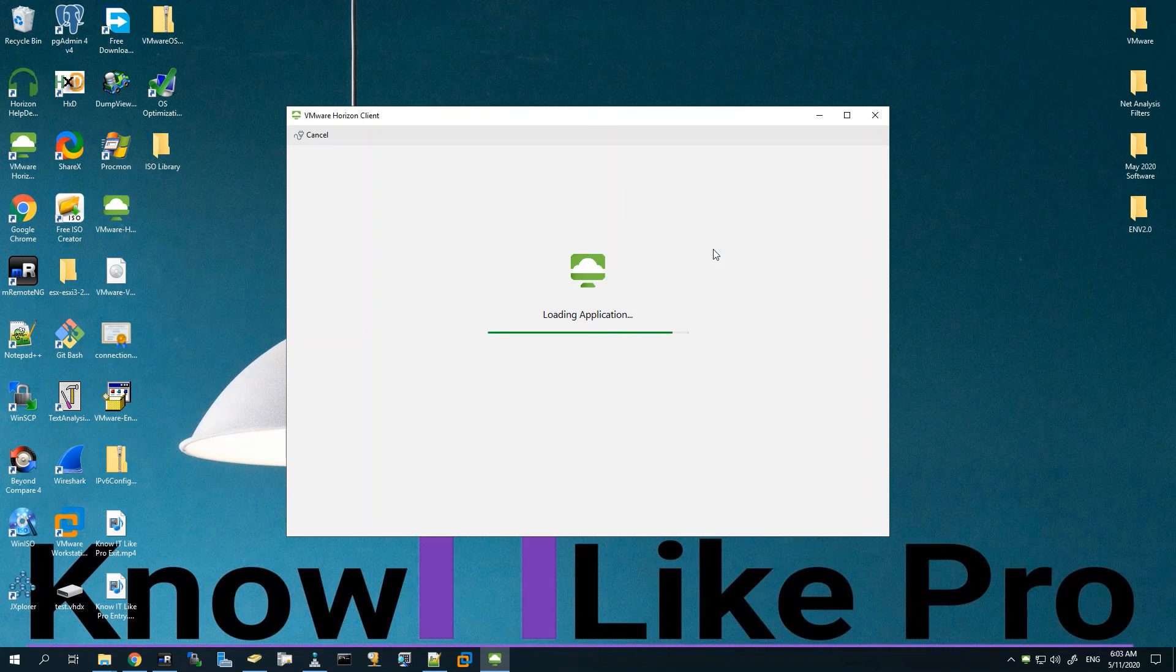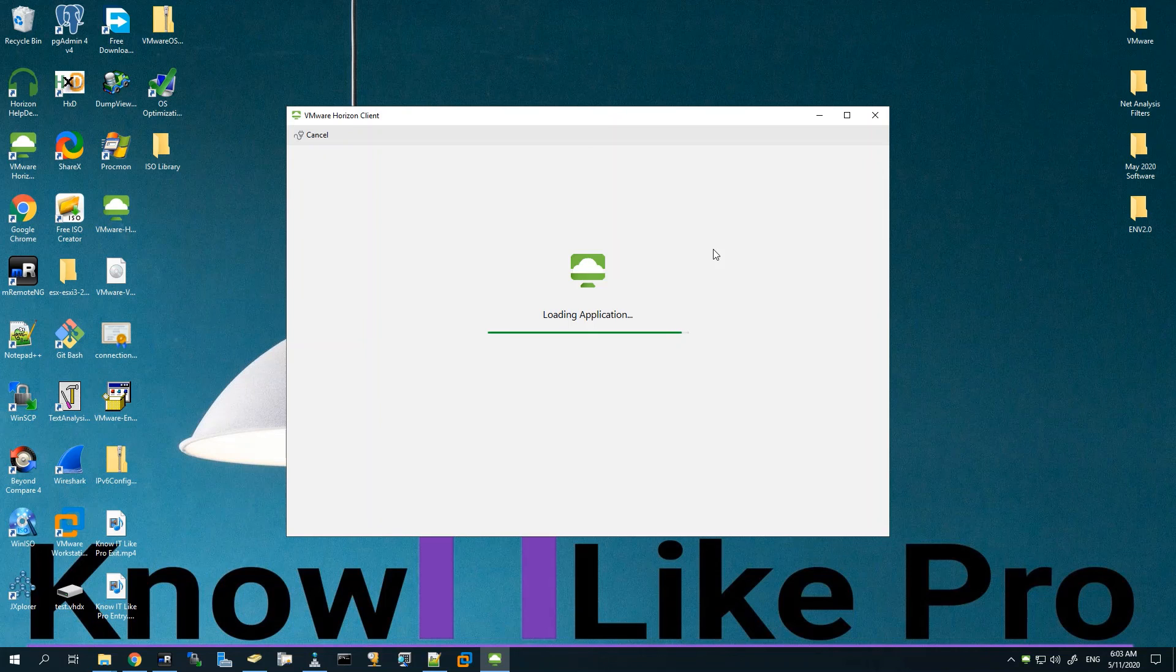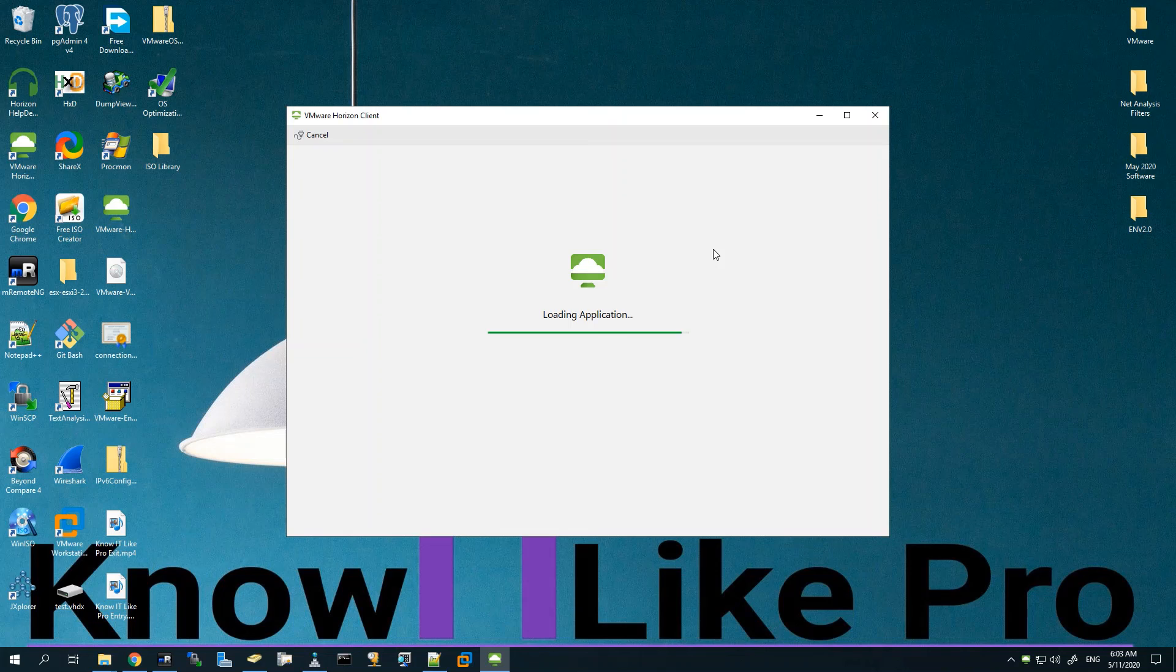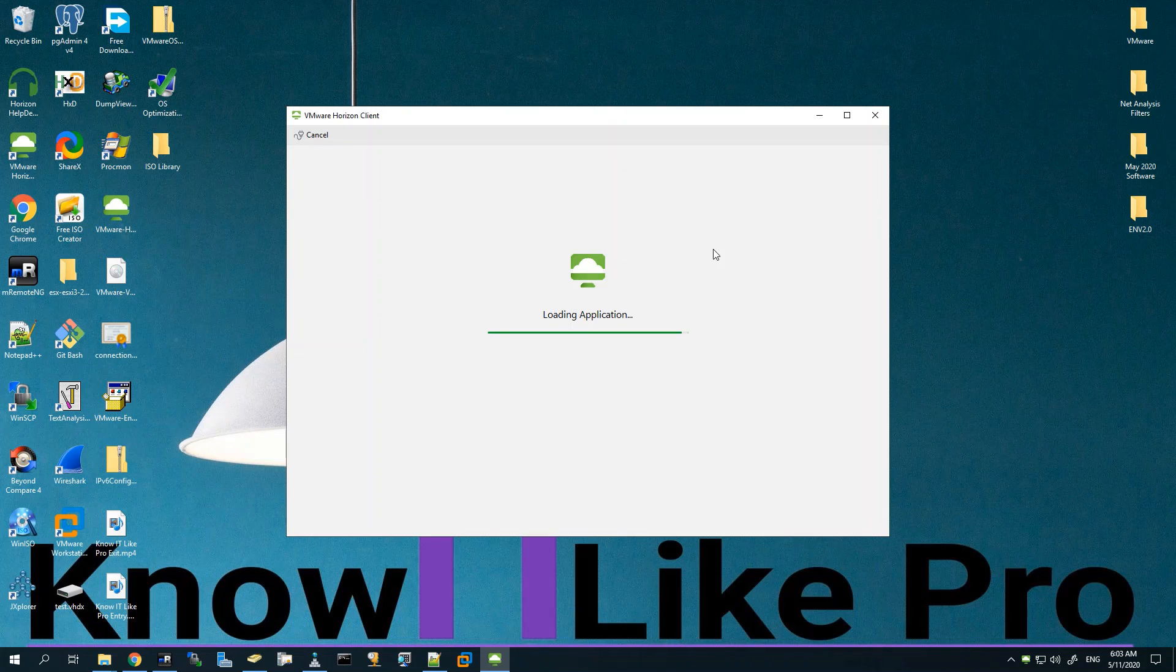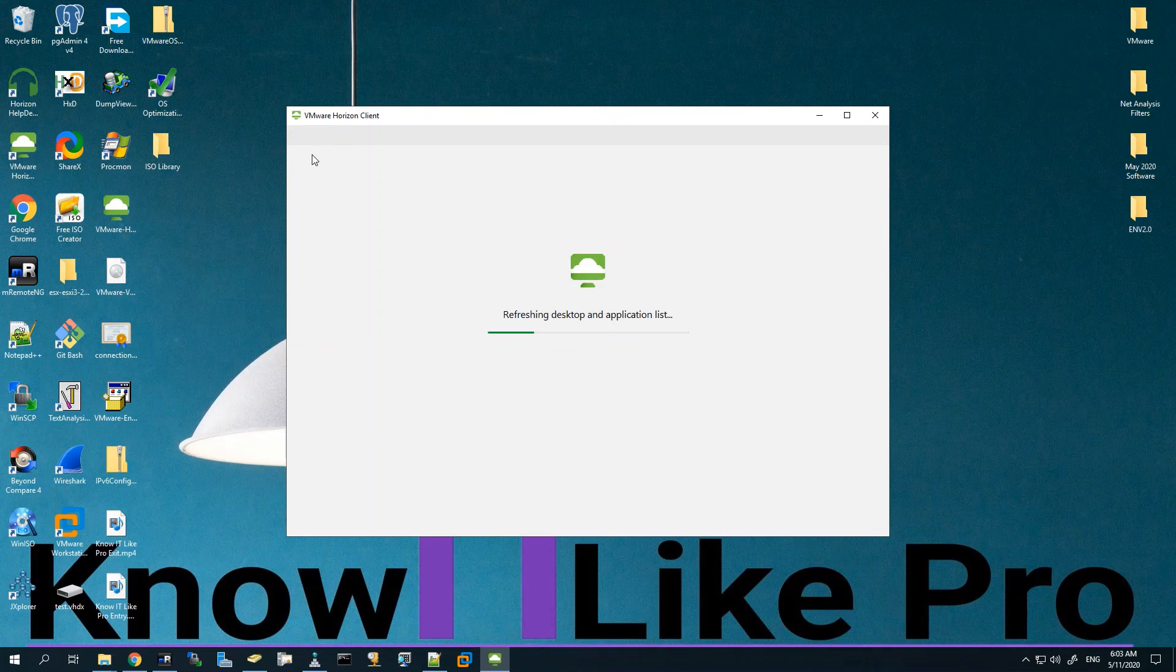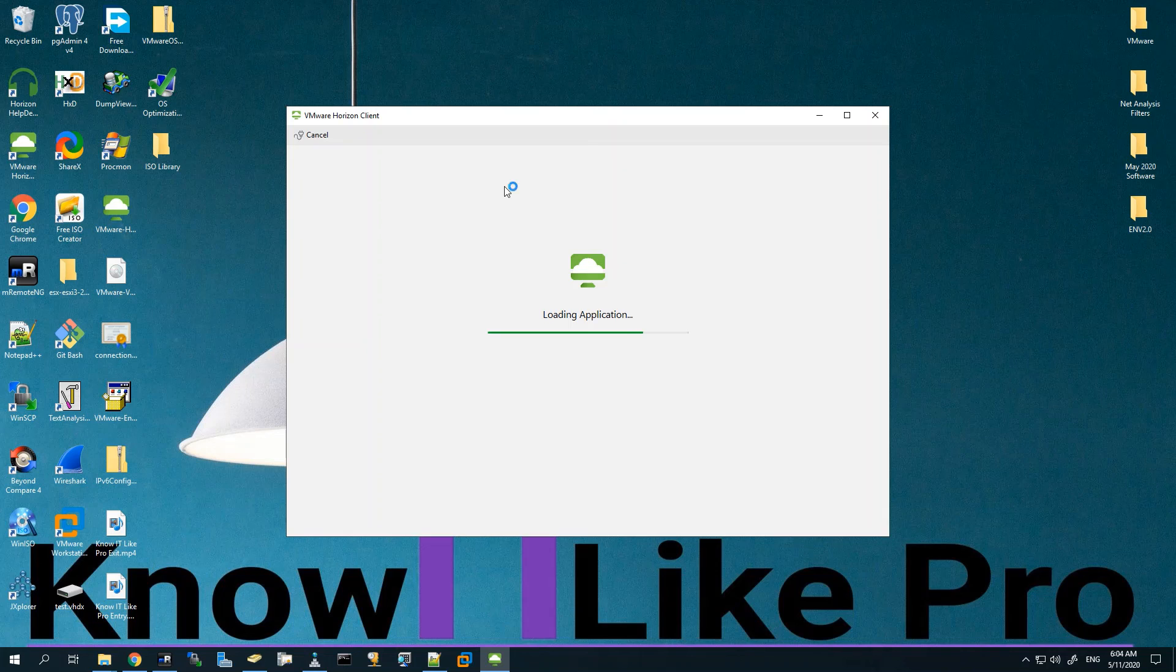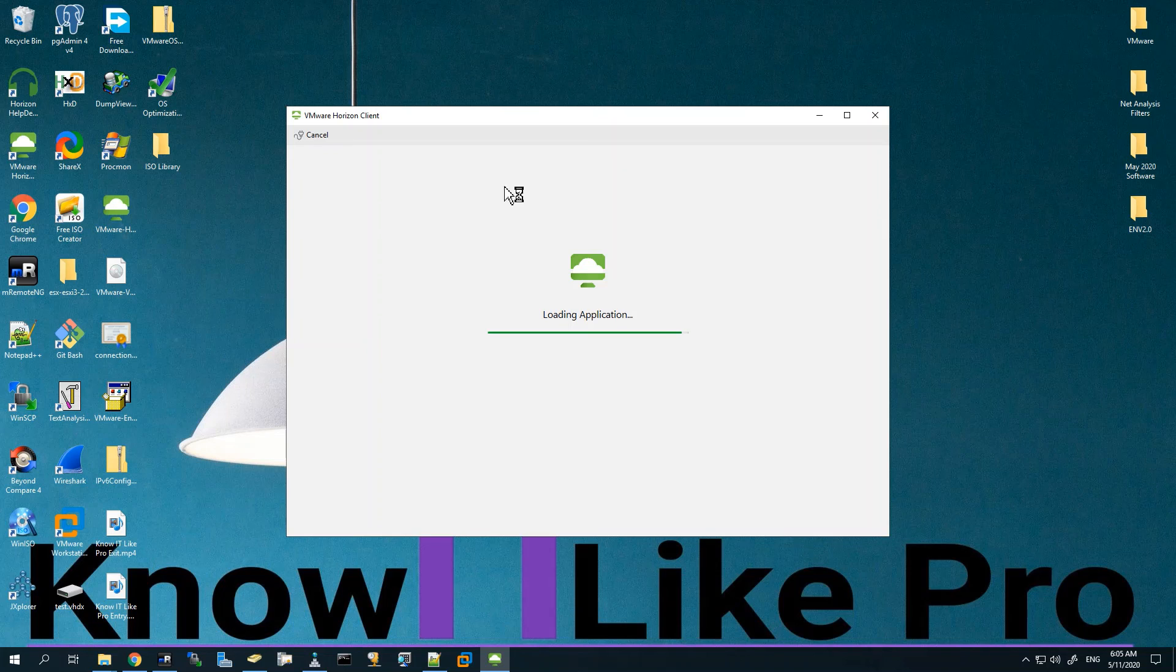It should be good for us to minimize it now and open the Horizon client. We'll select the Connection Server here. Once we're able to log in with any user we should be able to see the applications that have been published. Let's give it a moment. Now we'll just open Notepad and see if it is working. By default it should work. Now we should be able to access the Notepad application. Let's give it a moment - sometimes it takes time to load the application.